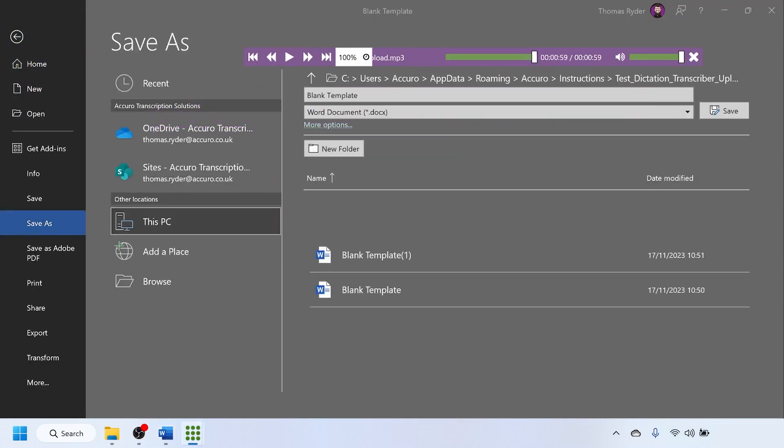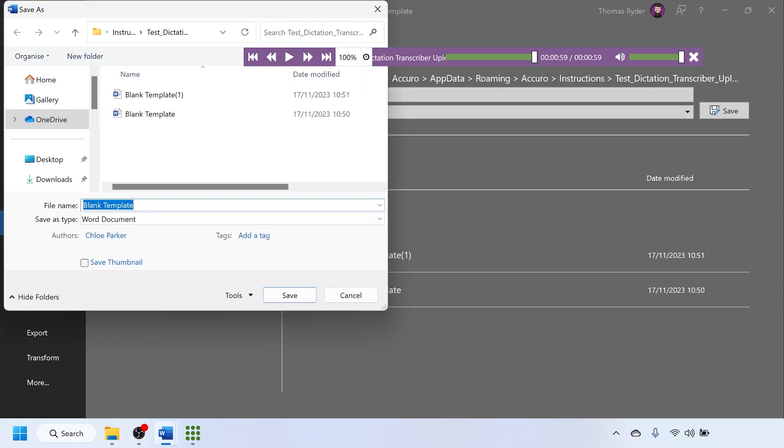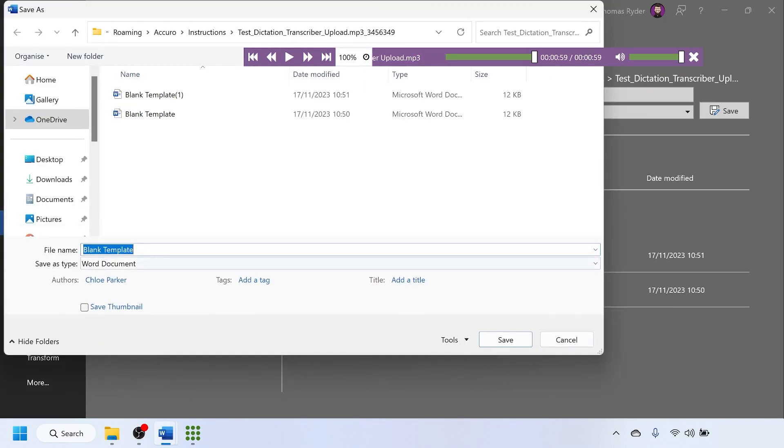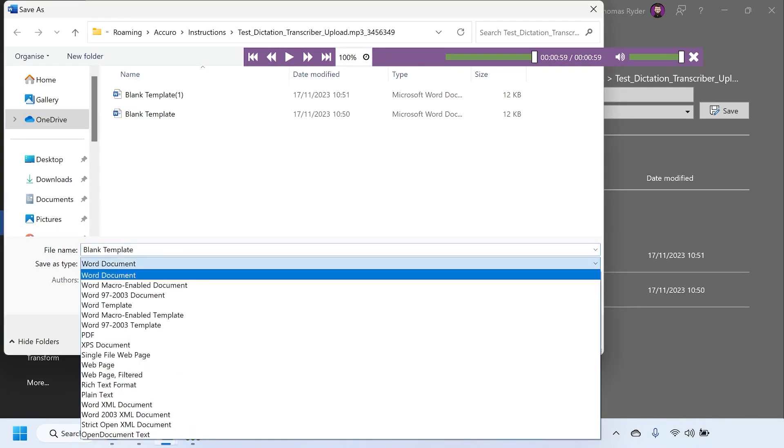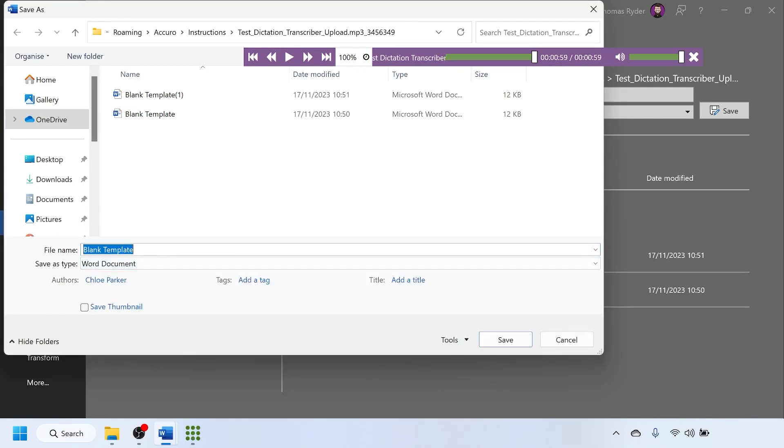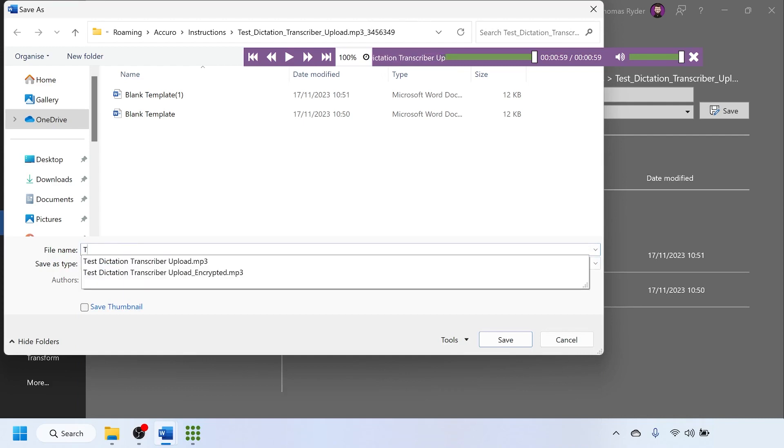You can either click browse or more options. Remove the file name that it suggests. You should see the file name that you need to save it as in the navigation bar at the top to the right of instructions. Type in the first letter, number, or symbol that you see here. A drop down box will appear.